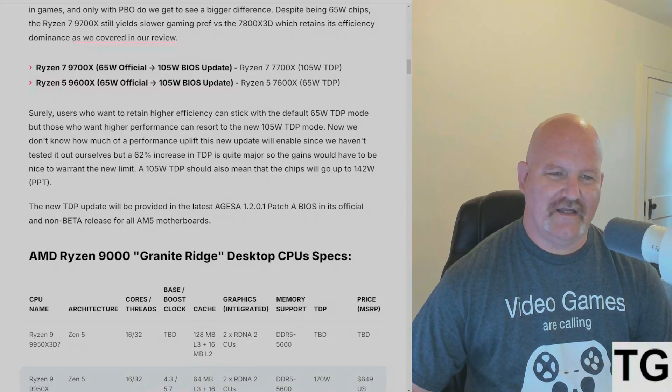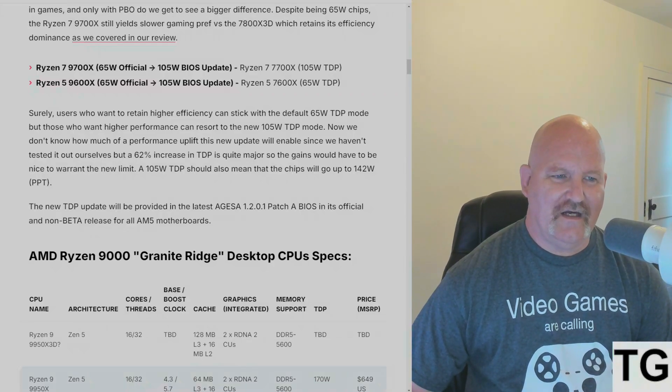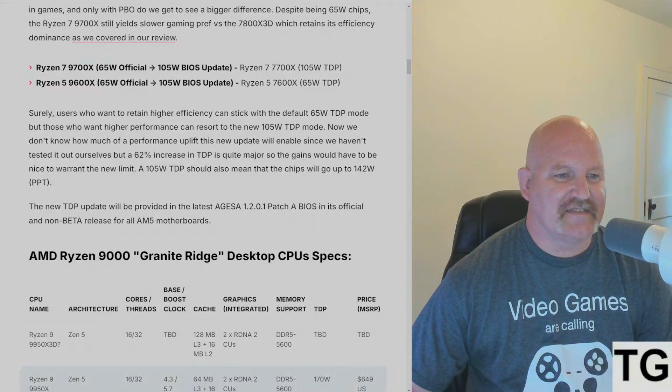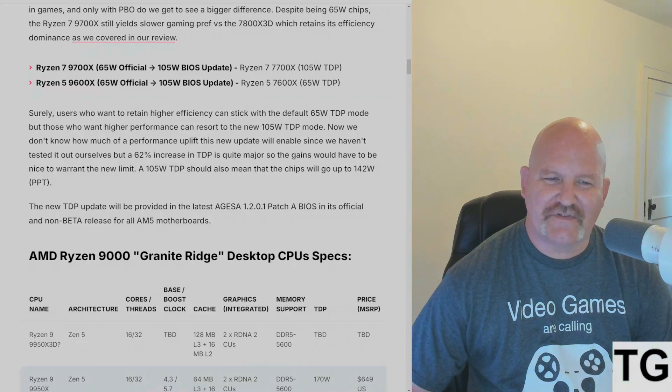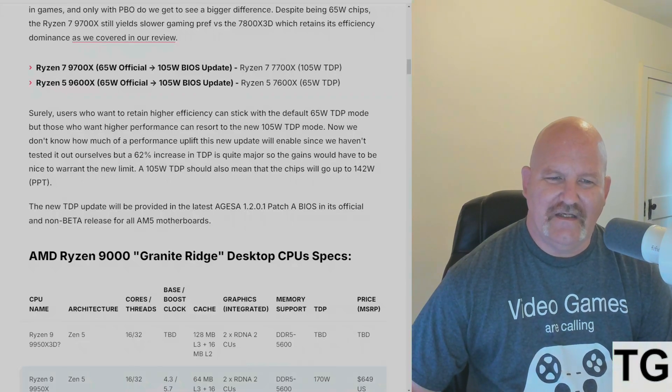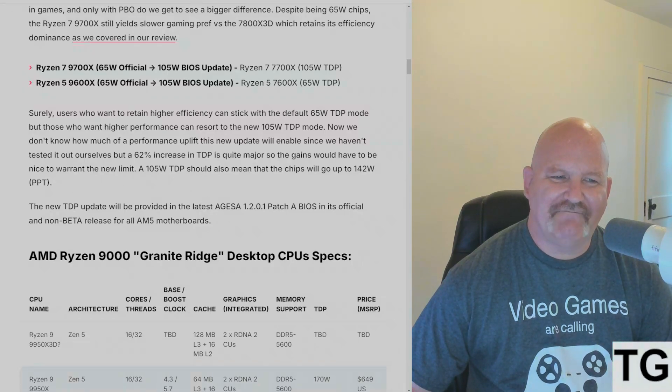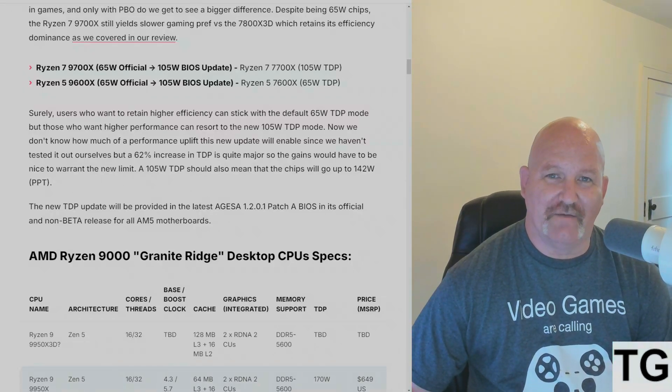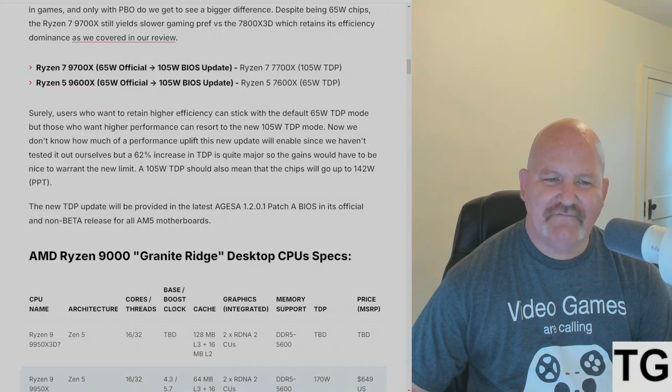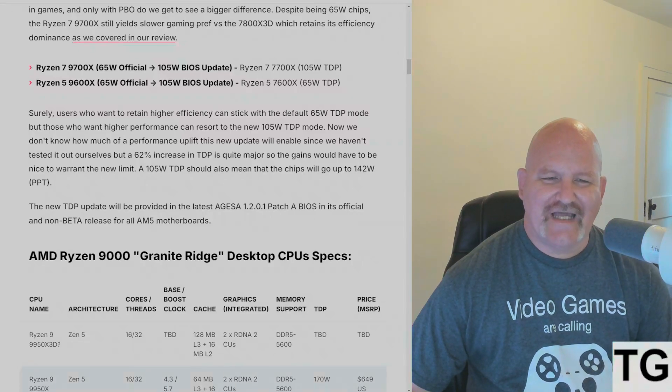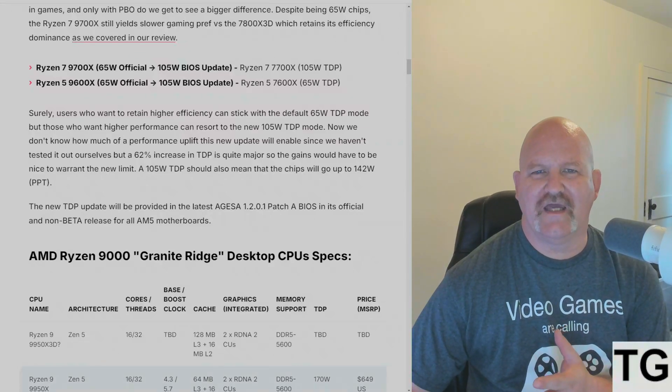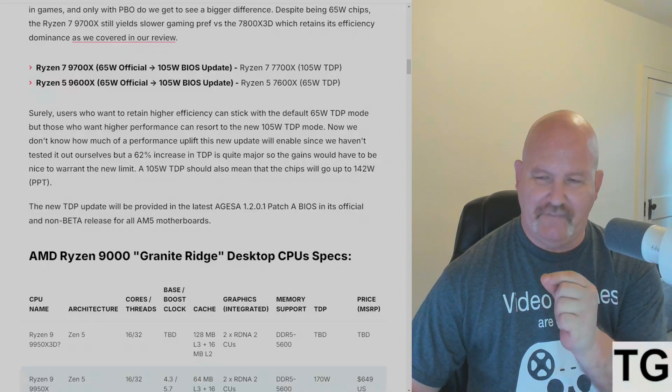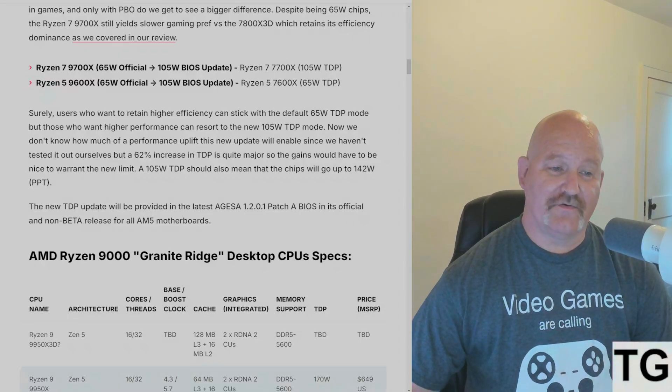But here's the thing, WCCFTech hasn't tested it themselves, but a 62 percent increase in TDP is quite major, so the gains would have to be nice to warrant that new limit. A 105 watt TDP means that the chips will also probably end up going up to 142 watts PPT.